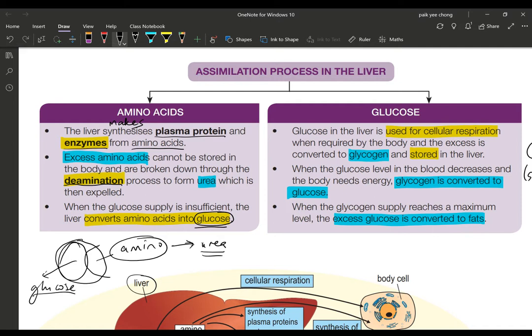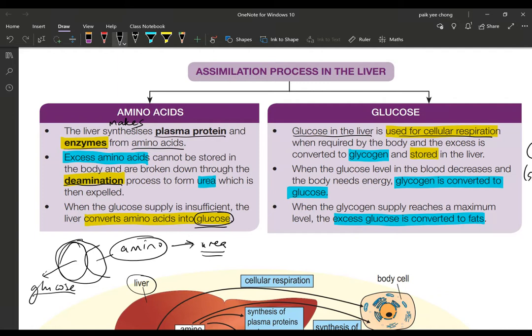Now, what happens to glucose? Glucose is the major substance used for cellular respiration to produce energy. Glucose that arrives in the liver is used for cellular respiration. Whatever is not used — the excess — will be converted into glycogen and stored in the liver and also in body cells.